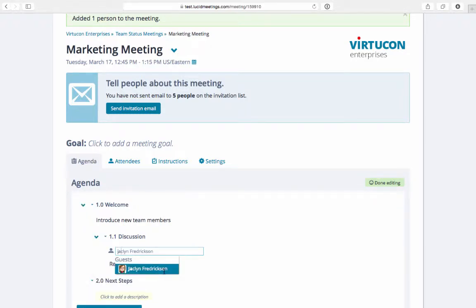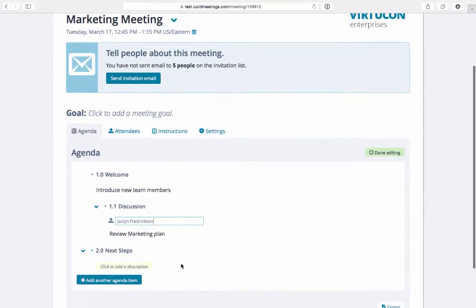As a side note, there is also a setting to allow everyone to collaboratively edit the agenda if the meeting calls for this.